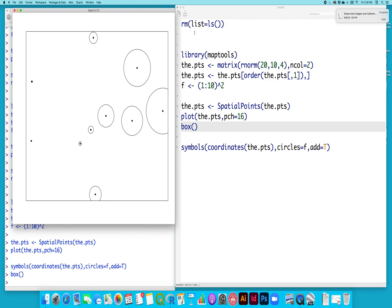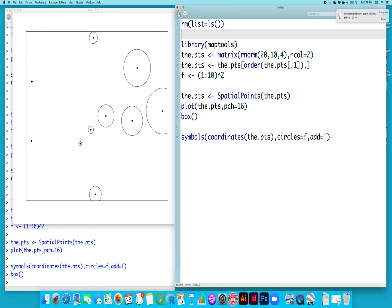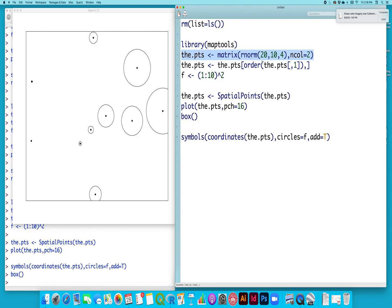So what I've done here, this first line, I'm just cleaning everything off of my workspace. Here I'm opening up the map tools data set. Here I'm creating a matrix filled with 20 randomly normal generated values with a mean of 10 and a standard deviation of 4, and converting that into a matrix with two columns. So that first column will be my longitude and the second will be my latitude.